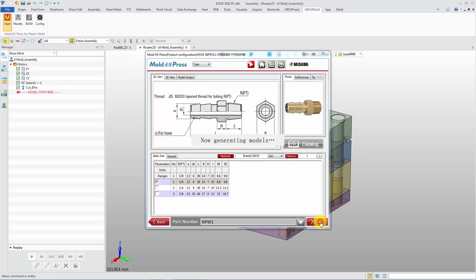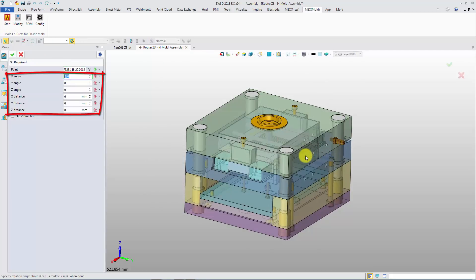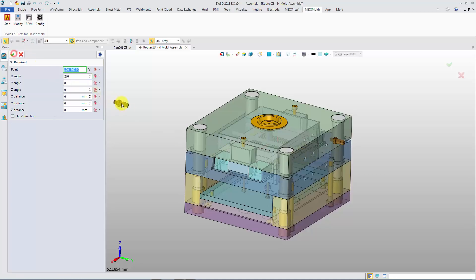Pick the insert point. You can change the angle and offset distance. Continue to insert another one.